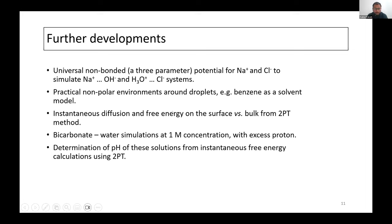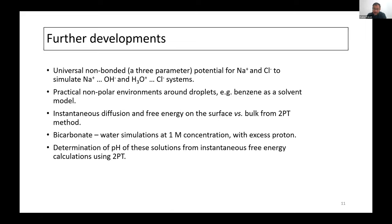We are also running 2PT (two-phase thermodynamics) calculations from the classical MD perspective, primarily to look at free energy and instantaneous diffusion. At some point we want to determine the pH of these solutions — which is the primary goal — using free energies calculated from 2PT.